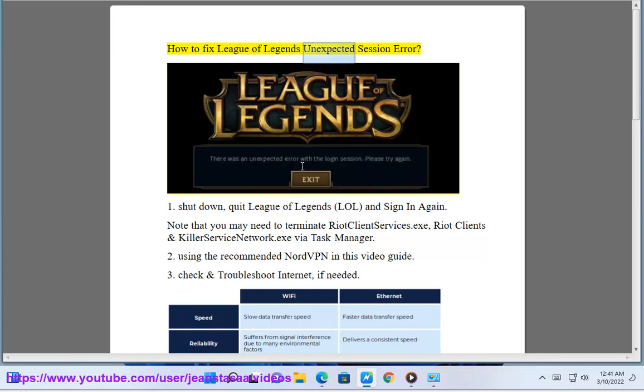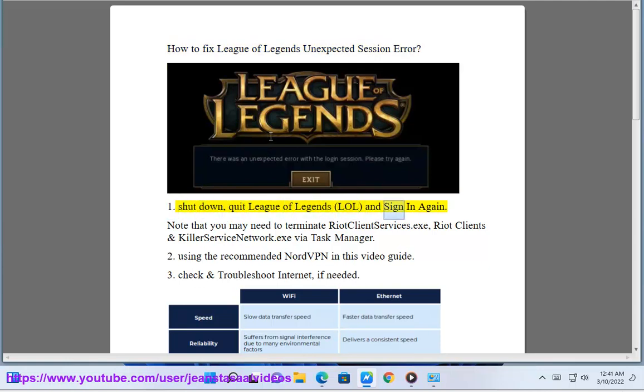How to fix League of Legends unexpected session error. Solution 1: Shut down, quit League of Legends, and sign in again.